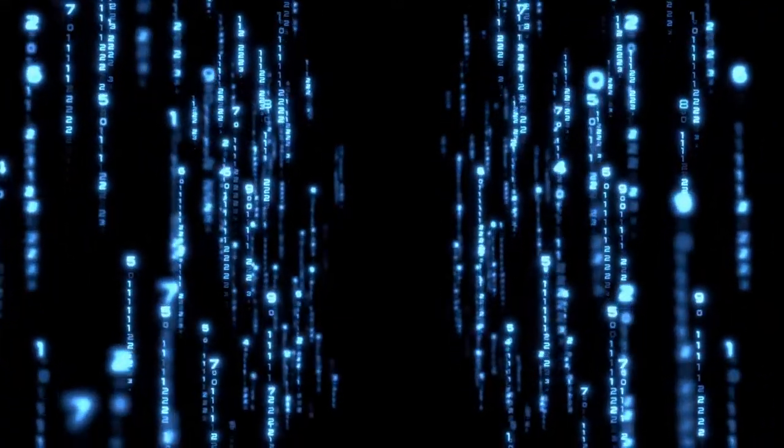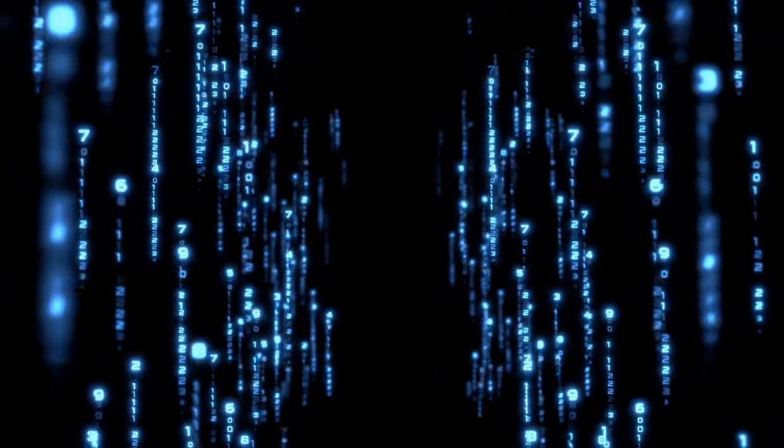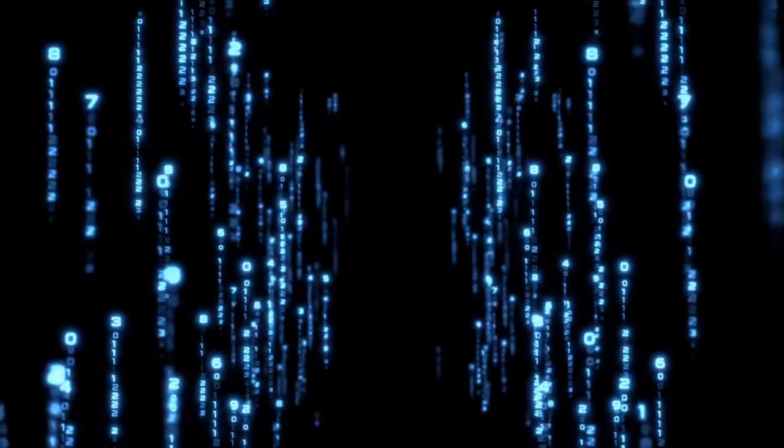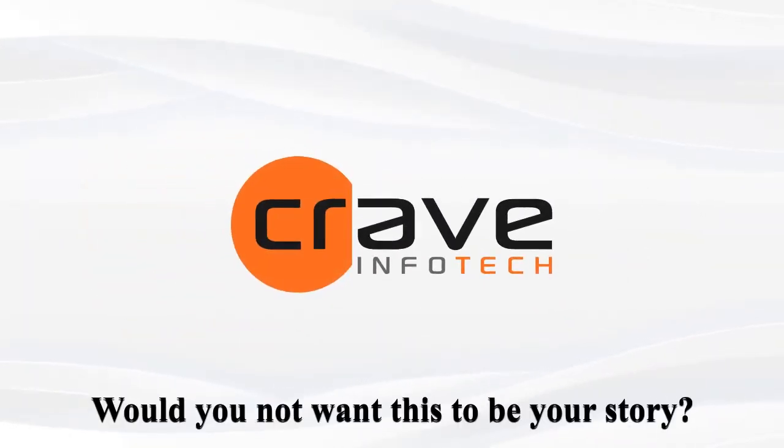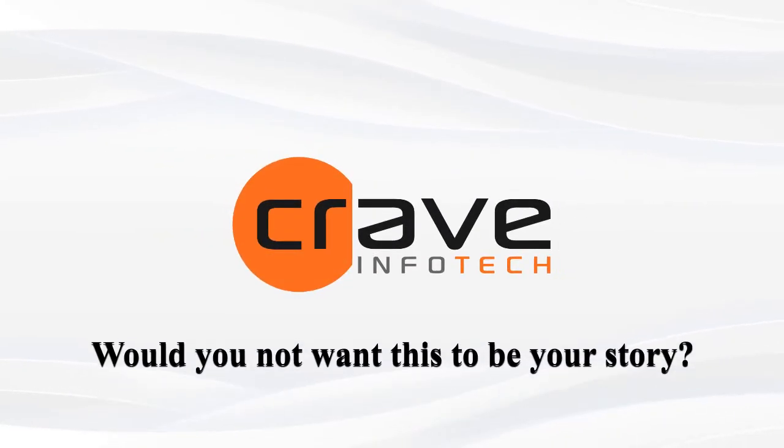This is how bringing intelligence and dynamism in your system can have major real-world benefits and impact. This is Crave Info Tech's belief and our promise. Would you not want this to be your story?